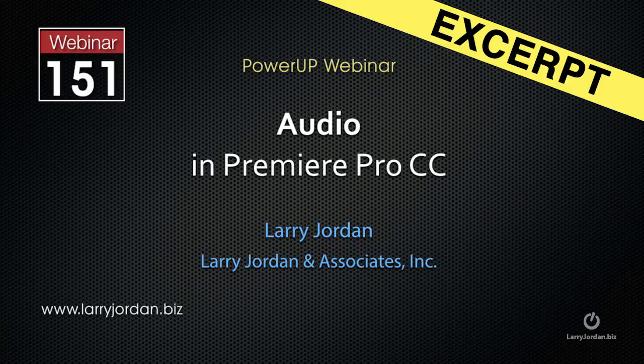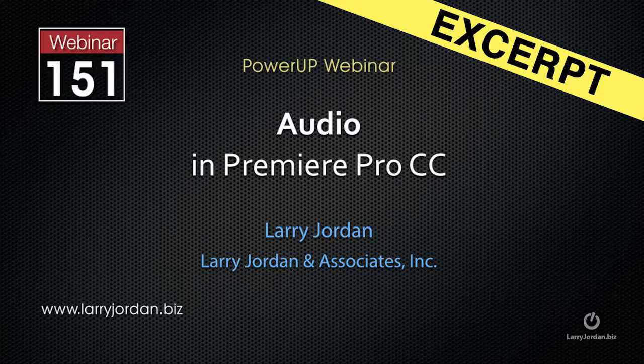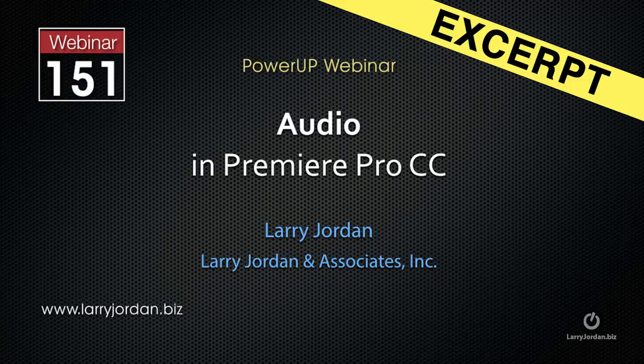This is an excerpt of a recent PowerUp webinar taking a look at audio in Premiere Pro CC 2014. In this excerpt, I want to show you how to do a voiceover recording in Premiere.